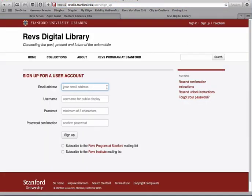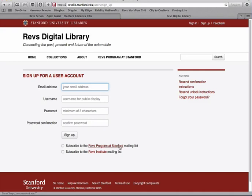It's going to ask you for some information here: an email address, a username which will be seen publicly, and a password which has to be at least eight characters — you can type that in twice. You can also decide if you want to subscribe to a couple of mailing lists. One is the REVS program at Stanford mailing list and the second is a mailing list from the REVS Institute in Naples, Florida. Check those boxes if you want to subscribe, fill in this form, and hit the sign up button.